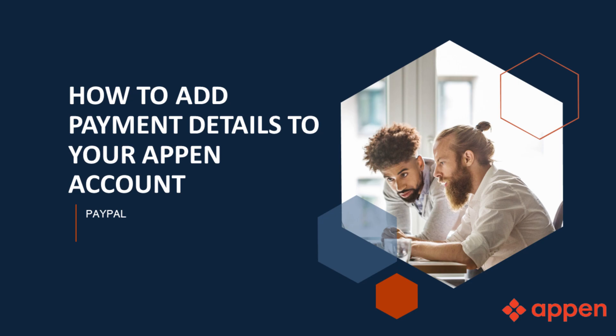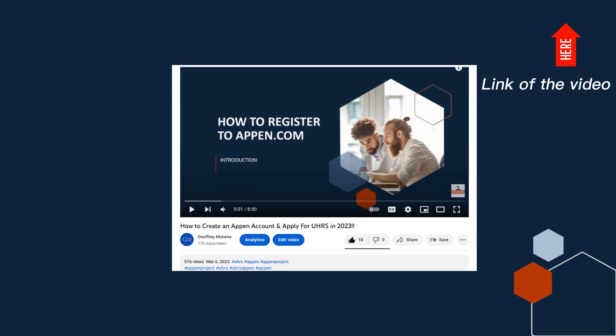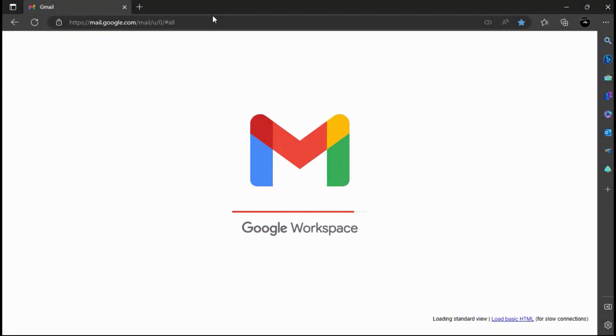This is a continuation of the video that I made about how to create an Appen account and apply for UHRS.